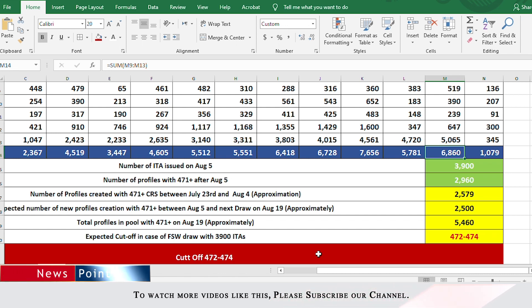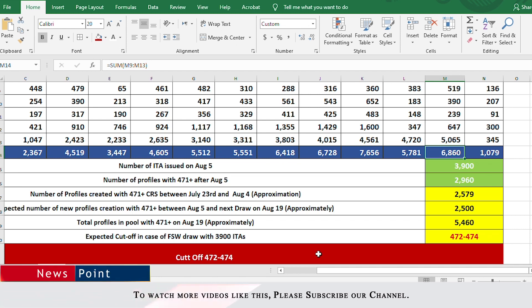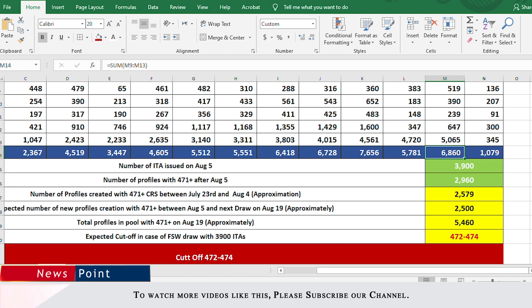However, as I mentioned, it's just a coin toss at this time—50-50 what kind of draw it would be. It could be a Federal Skilled Worker draw, but the previous pattern indicates it could be a PNP/CEC only draw. Let's take a look at the data in the next ranges.